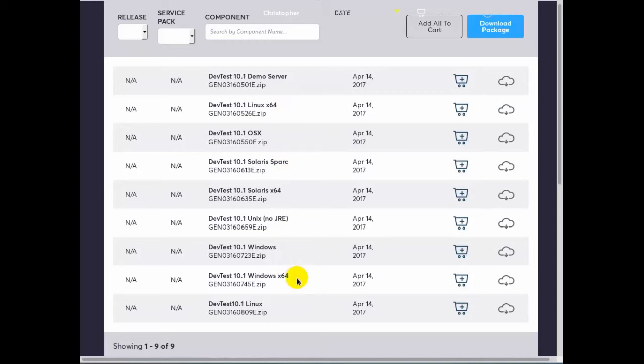These packages allow you to install all of DevTest or just the workstation components. Secondly, we have a demo server package which works on any of the supported operating systems and provides the forward cars and Lisa bank sample applications and support files. To do an install of DevTest you would download the operating system specific package and optionally download demo server.